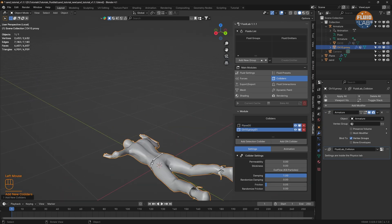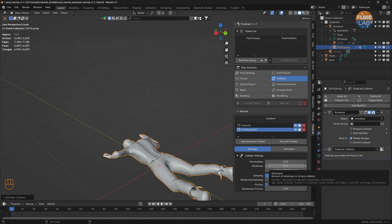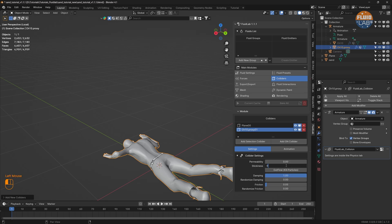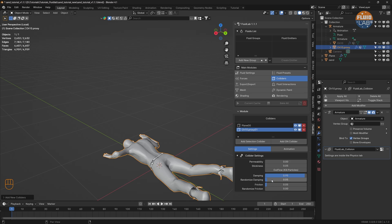Let's add a little bit of stickiness to the proxy mesh collider — this allows particles to stick to the surface just a little bit before falling off to the ground. Let's set it to 0.05. Let's reduce the damping slightly, increase randomized damping to about 0.05, increase the friction, and also increase the randomized friction.